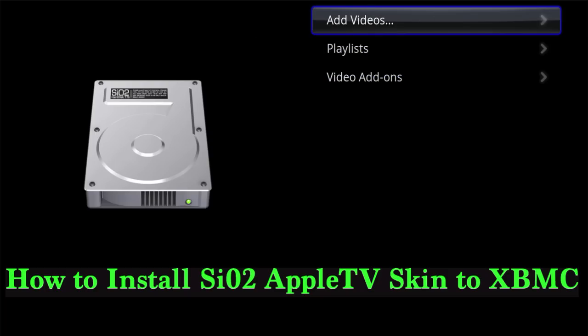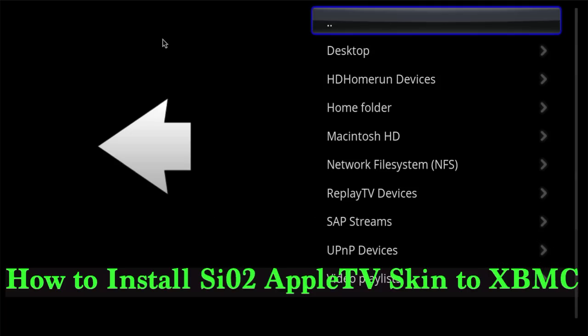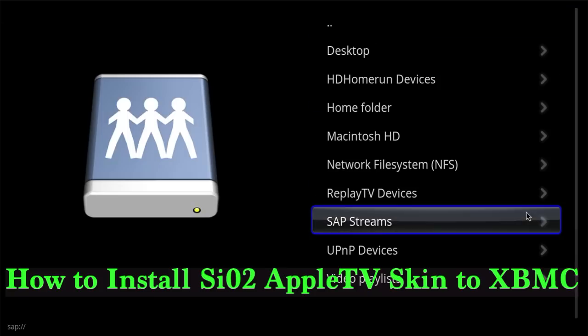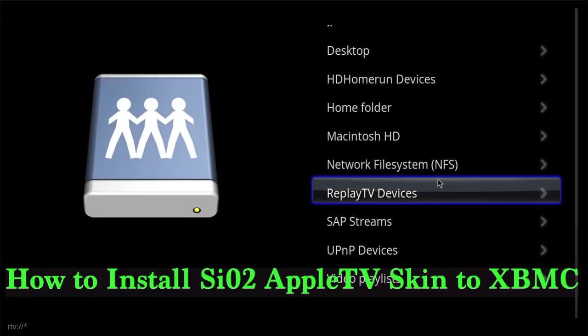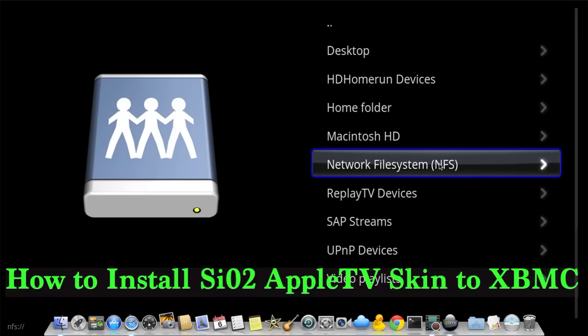So that was just a quick how-to on how to install the SIO2 skin, and that pretty much brings this video to a conclusion. I hope this helps — please thumbs up and subscribe, that helps big. See you next time.